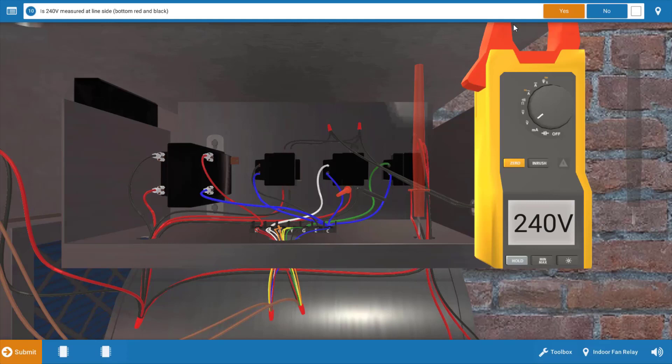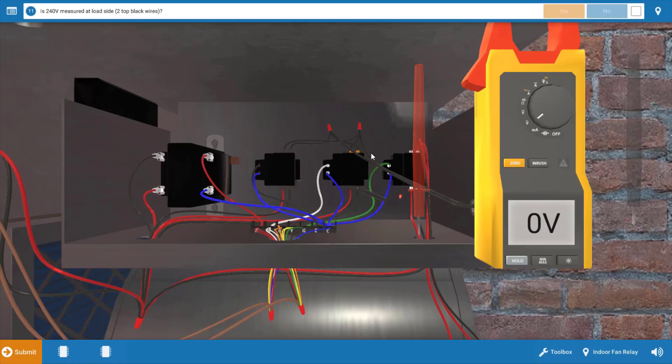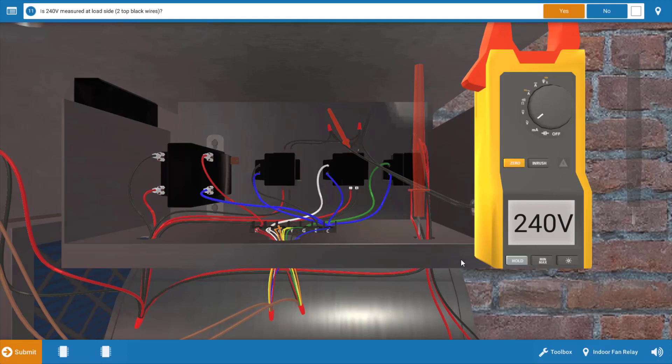After clicking yes on the procedure guide, we want to verify that the contacts in the auxiliary heat relay closed. We can simply measure at the load side or the top with our meter leads to ensure those contacts are closing. When we do that, we do have 240 volts. So this verifies that the auxiliary heat relay is good. It's sending power to the electric heaters. This most likely indicates we have a fault in the electric heater or possibly a loose connection at the heater connections.